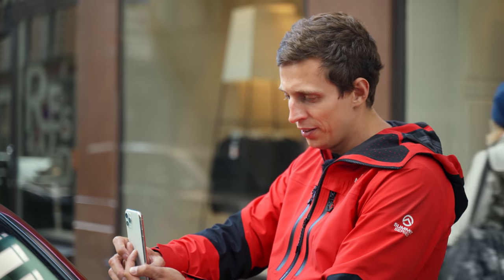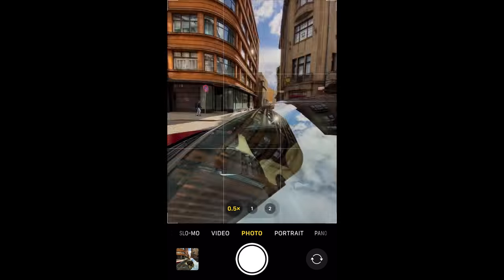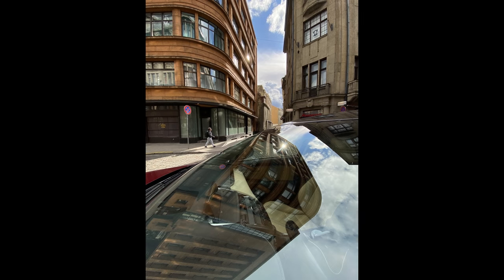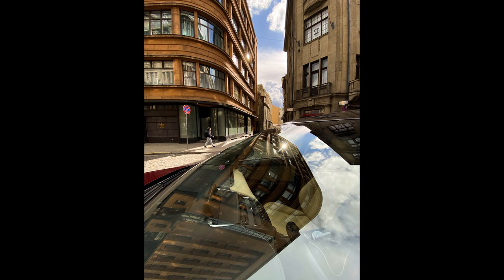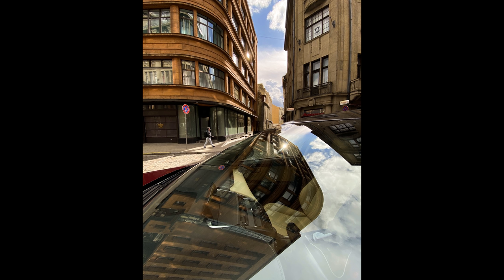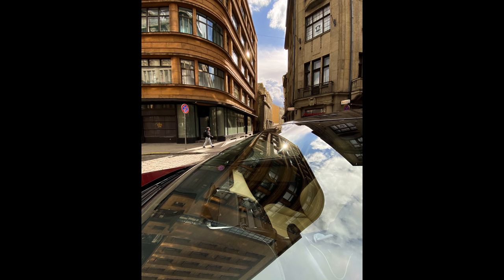It looks like someone's coming, so I quickly grab a couple of shots. Now look at that shot — it has everything I was hoping for. I have all those bent lines, this beautiful reflection in the windshield, and a person standing in the exact right position in full stride. It doesn't get any better than this.